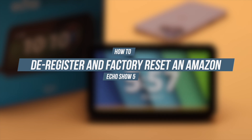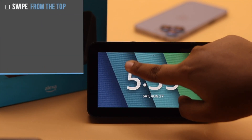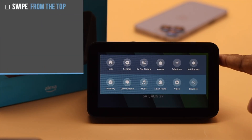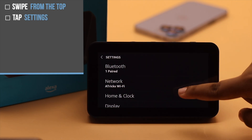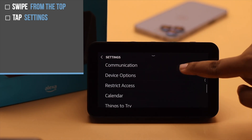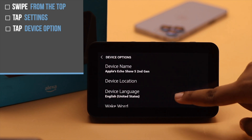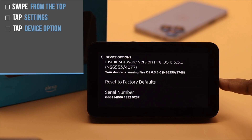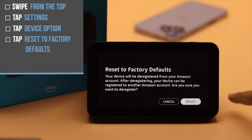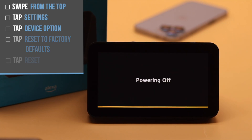Now let's check out the process. Swipe from the top on your Amazon Echo Show — you will get this menu. Tap Settings, then scroll down and you will see the Device Option; tap on it. Now scroll down and you will see Reset to Factory Defaults — tap on it. You will get this screen; tap Reset.